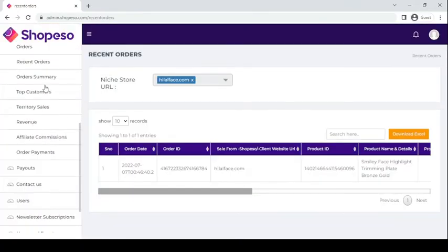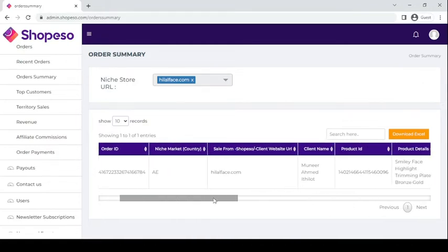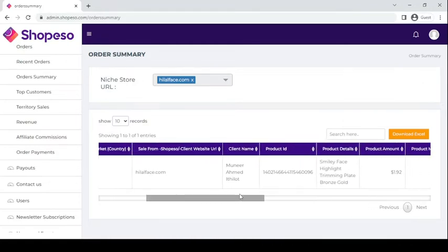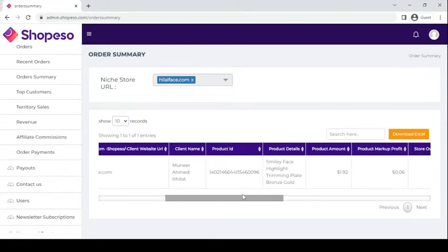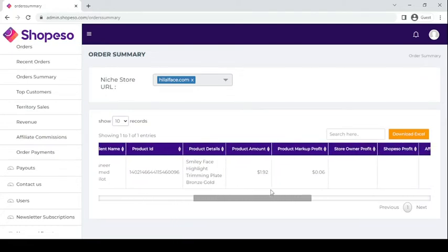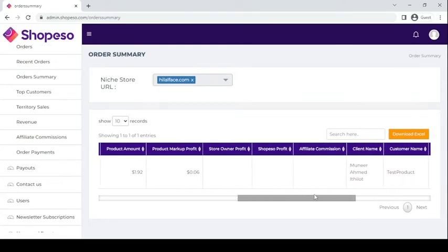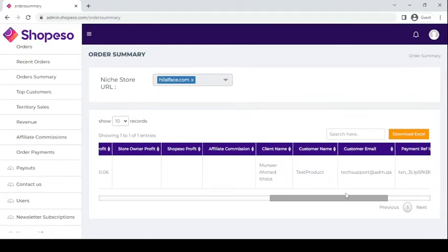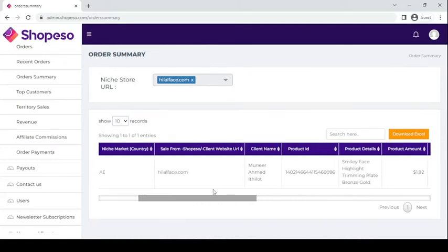In the order summary you can see detailed information about the transactions: the order date, order ID, niche market country, the sales from which website it happened, the client name, product ID, product details, product amount, the markup profit, the affiliate commissions, the client name — basically everything that you need to know.